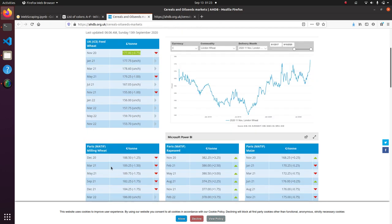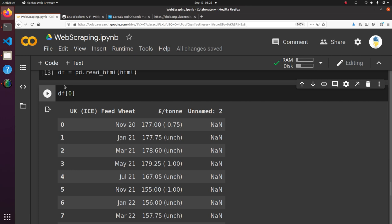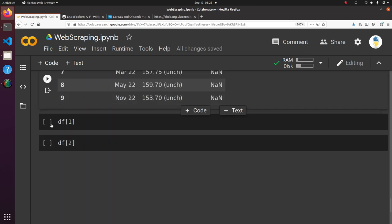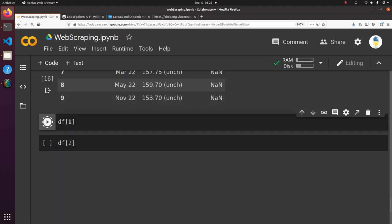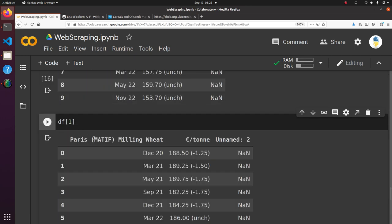If we want the next table, the MATIF, December 20th, $188. Let's see if we get that. Table 1 is the second table. And MATIF, December 20th, $188. There you have it.